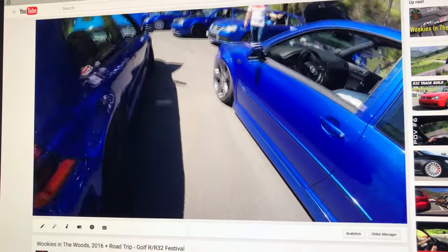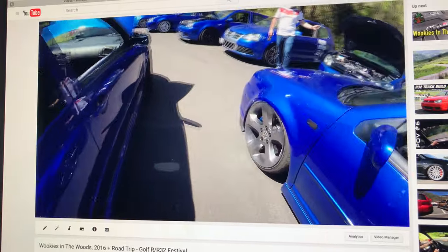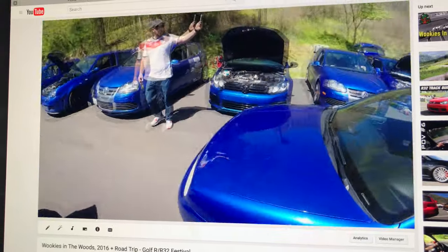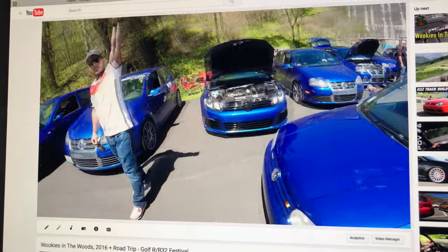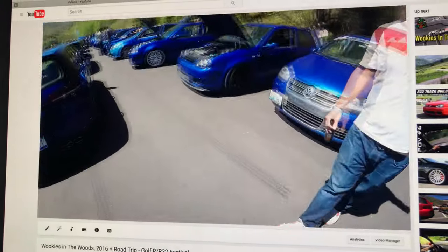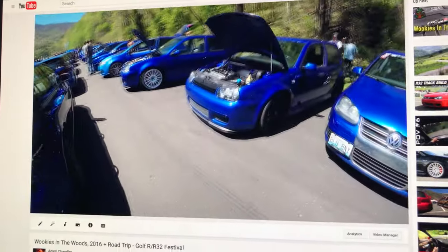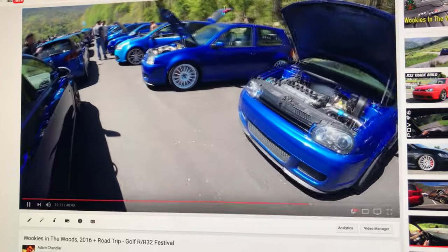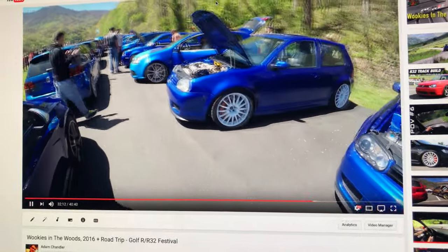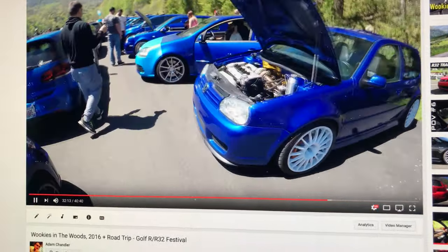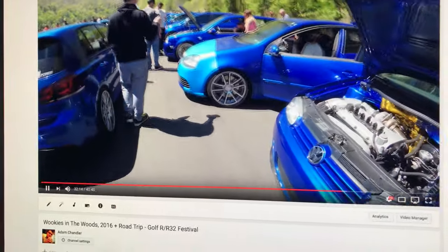This is my video from last year at Wookies in the Woods. Part of a compilation video of the whole trip, so pretty long, 40 minutes long.